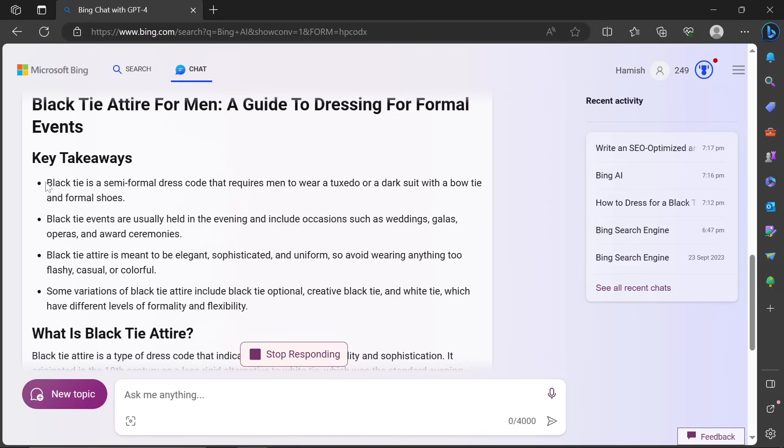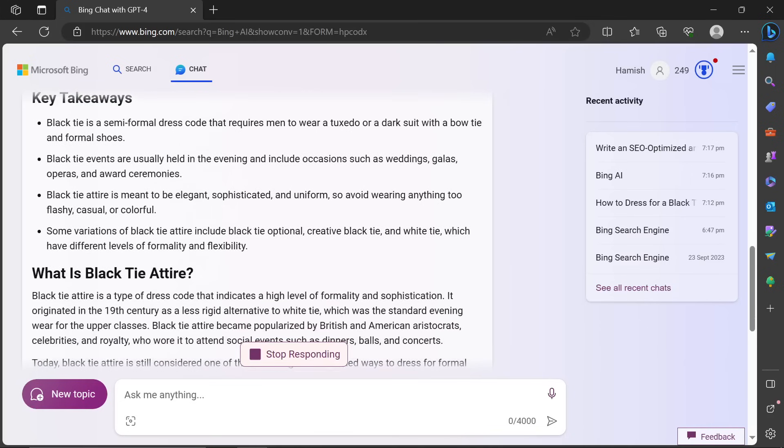This is very, very good for capturing the featured snippet. This is not true. Black attire is semi-formal. Really? I would say it was formal, but black attire events are usually held in the evening and include occasions such as wedding galas, operas, and more ceremonies. That is true.